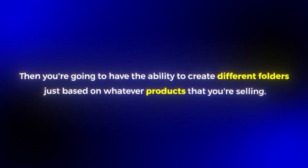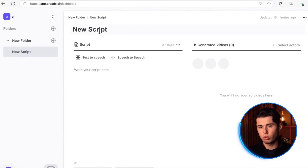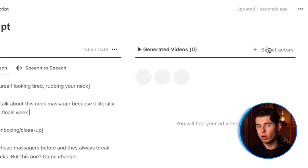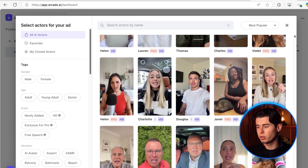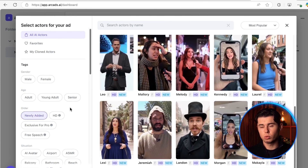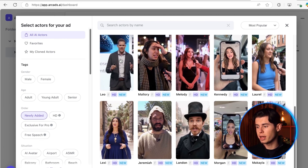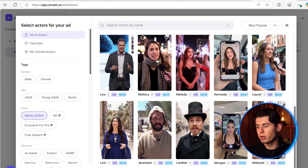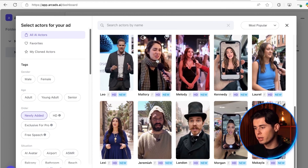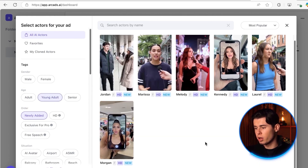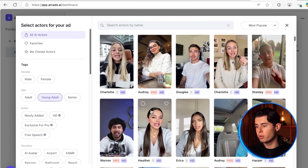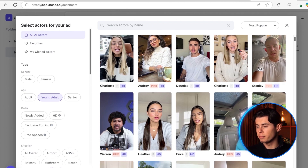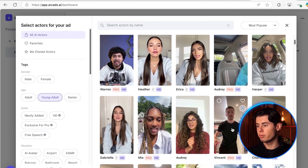You're going to have the ability to create different folders based on whatever products you're selling, or just simply for organization purposes. This is basically where you're going to input your script. Once you paste in your script, you can start choosing which AI actor you want to use to narrate your entire script. There are a lot of different options to choose from. You can sort by new, because ArcCats is constantly adding brand new actors into the database pretty much every day. You can also choose the HD option for their highest quality actors that look really realistic. And depending on your target demographic, you can choose male actors, female actors, people that are young or even older. As you look around, you can highlight over any of them and get a preview of how they sound to see if it's something you want to use for your video ad.